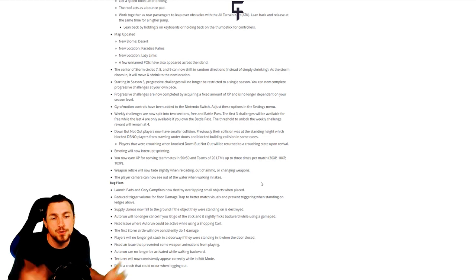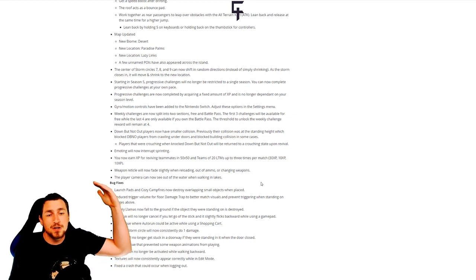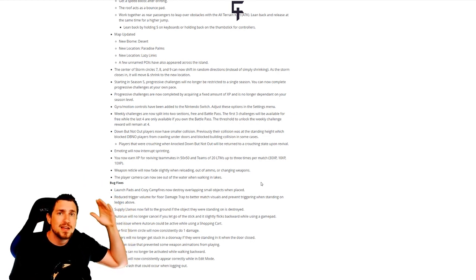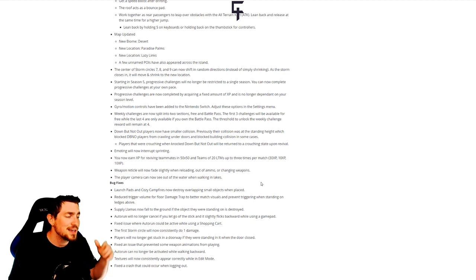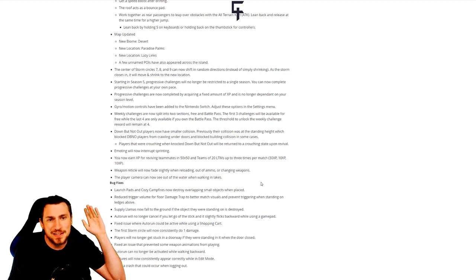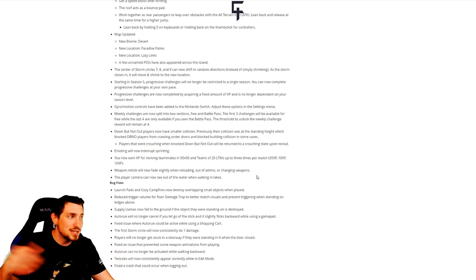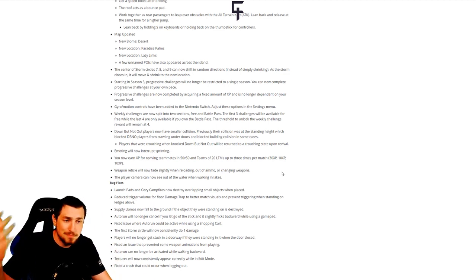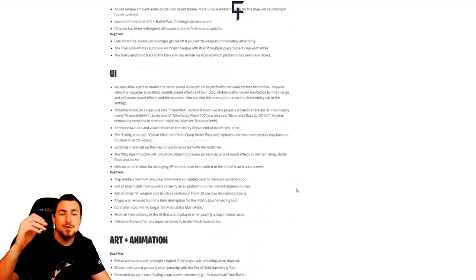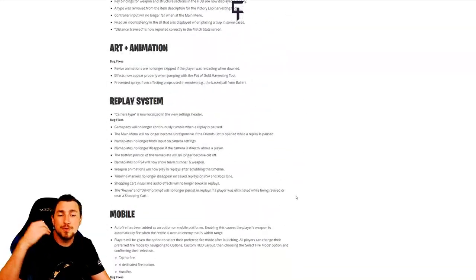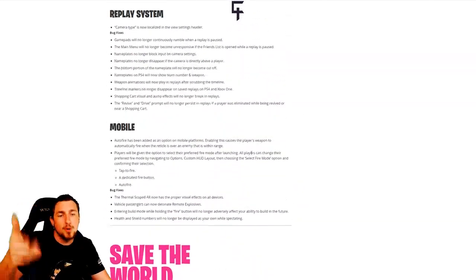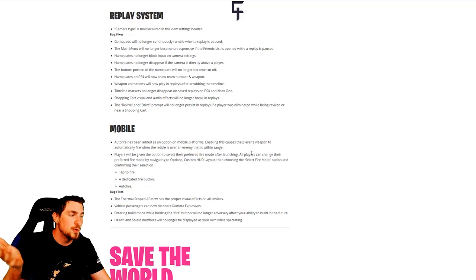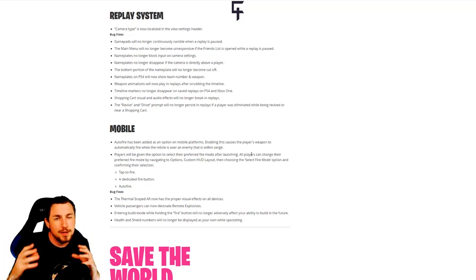Everything else about those patch notes are just kind of quality of life adjustments, streamlining the process affecting challenges, how challenges work, battle pass stuff, etc. They also improved how the replay system works and how mobile goes for mobile users out there. None of those really affect the competitive environment, especially not on PC or console play.